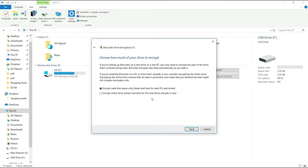We are going to delete this file. We are going to choose how much of your drive to encrypt — you can encrypt the entire drive. So we are going to use the files option. We will use the first option, then I will use the second option and go to the next.